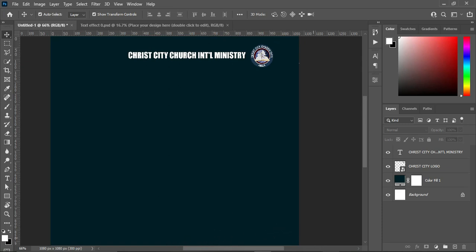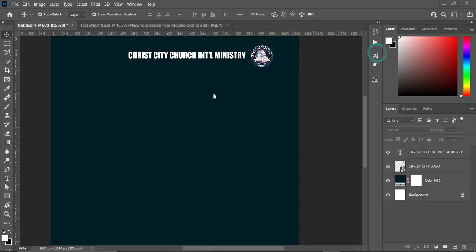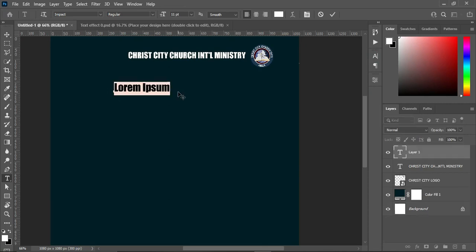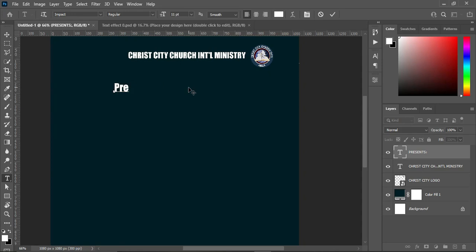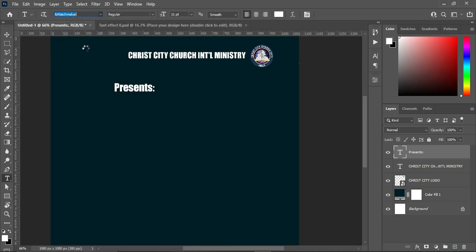Then go back to your text document and copy this one — Ctrl+C to copy. Then select the text tool and Ctrl+V to paste. Highlight it and change it to small letters. Then go to your font and change the font to Matchmaker.